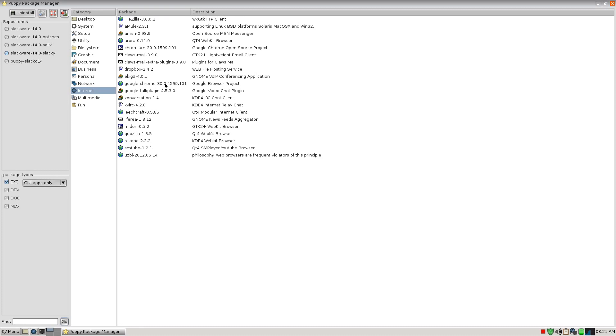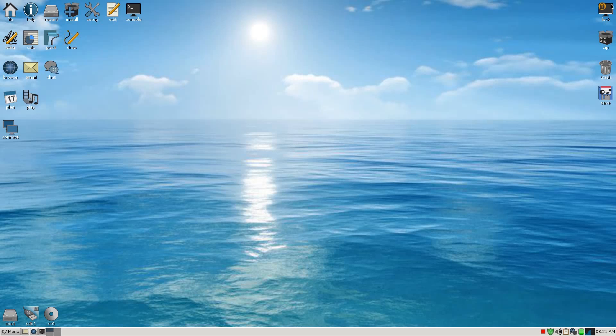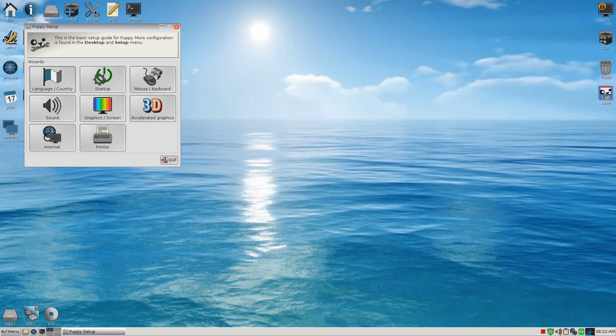Under Internet, you can get Chrome, Chromium, ClawsMail, the Google Talk plugin so you can do your talking. Opera's here, AMSN, aMule and FileZilla. All the extras you can get, or SMTube for doing YouTube feeds and stuff like that. It's a bit easy, isn't it? Now, under Setup, you can change your language and country.